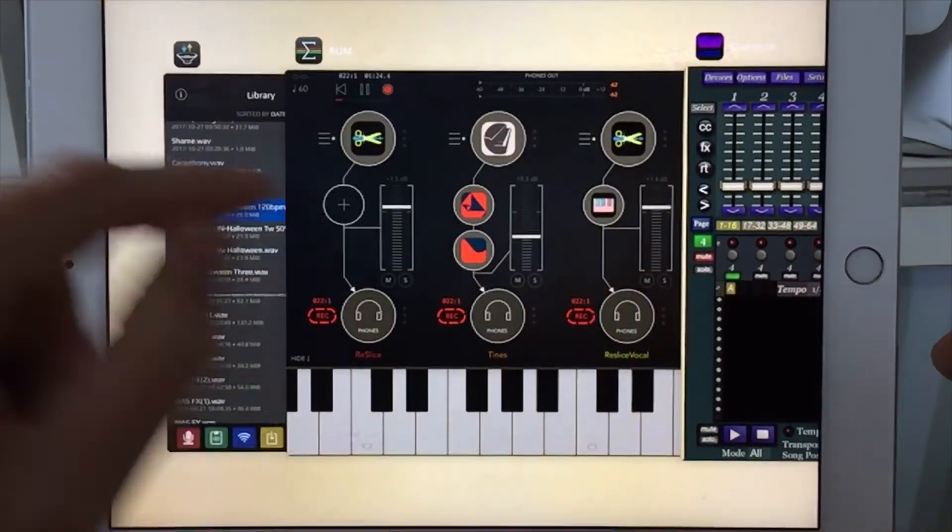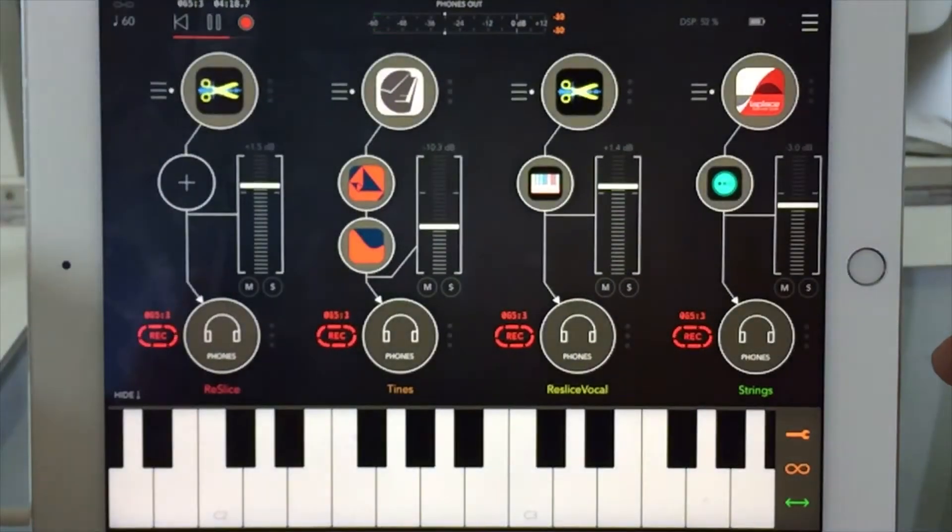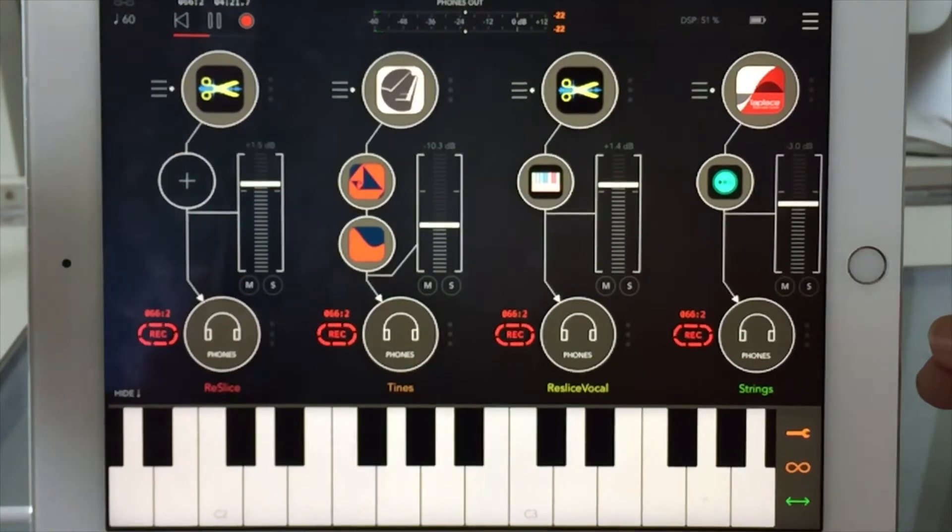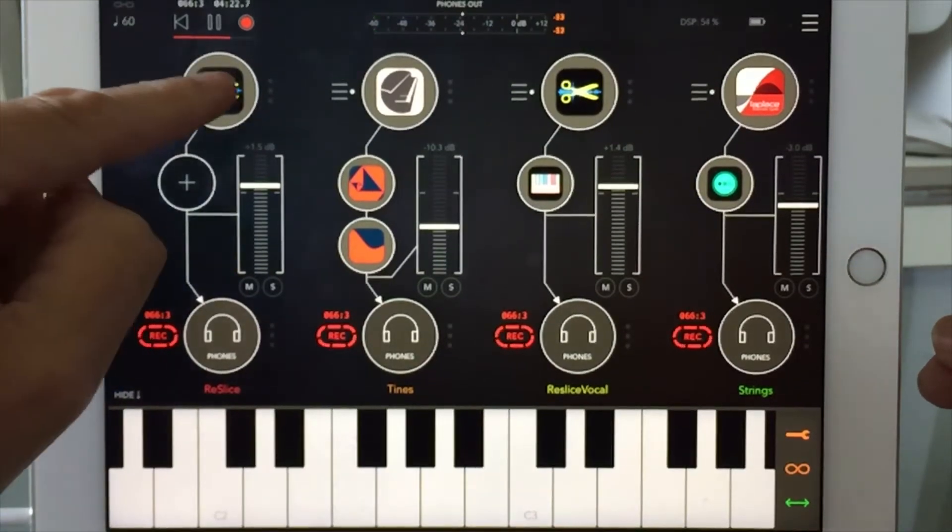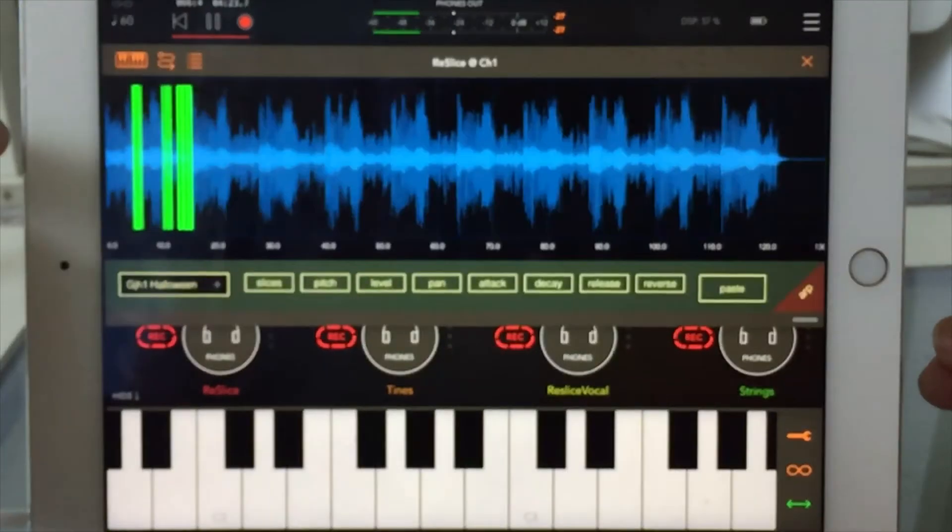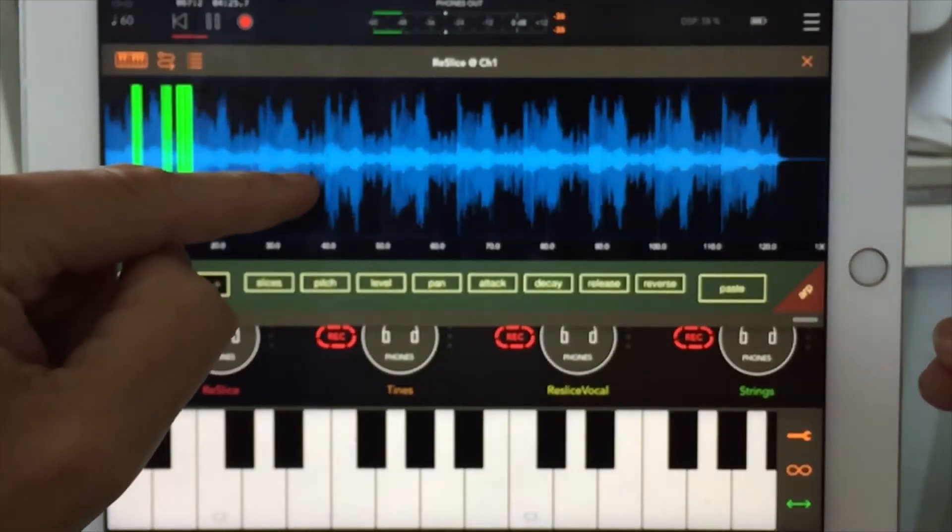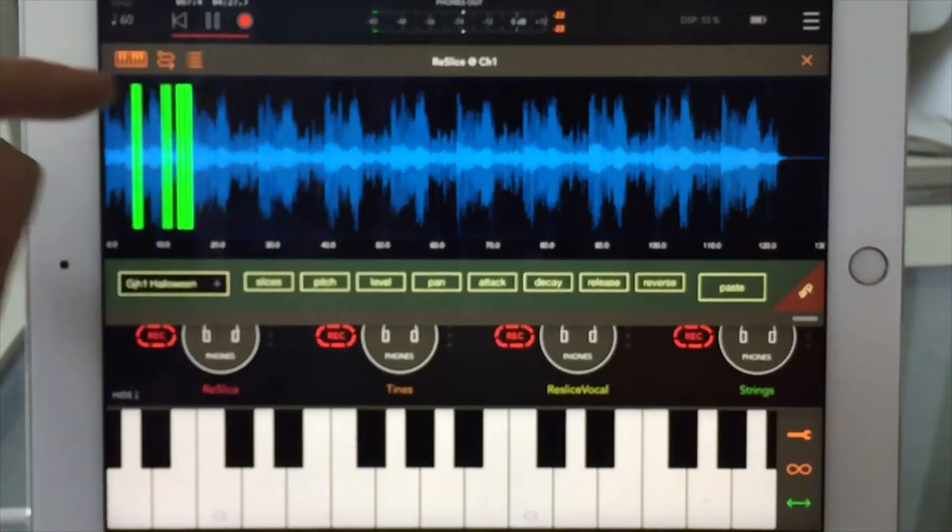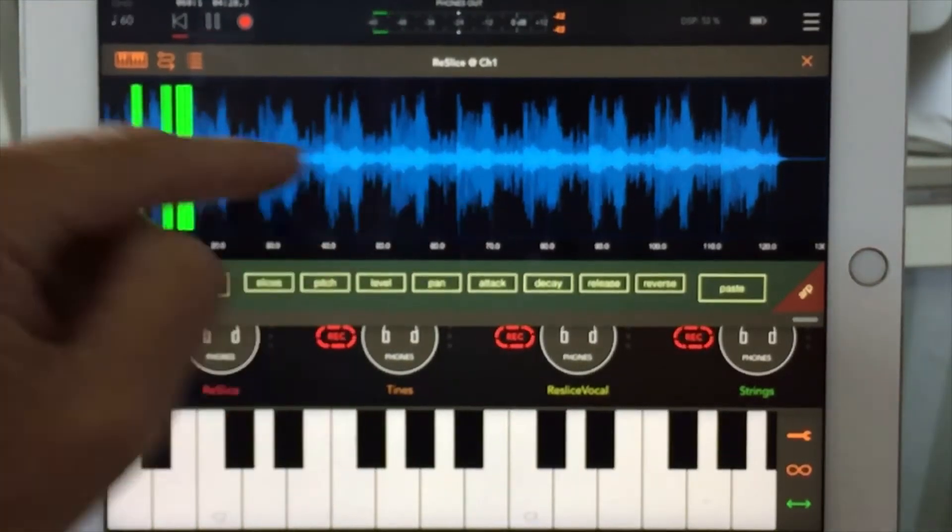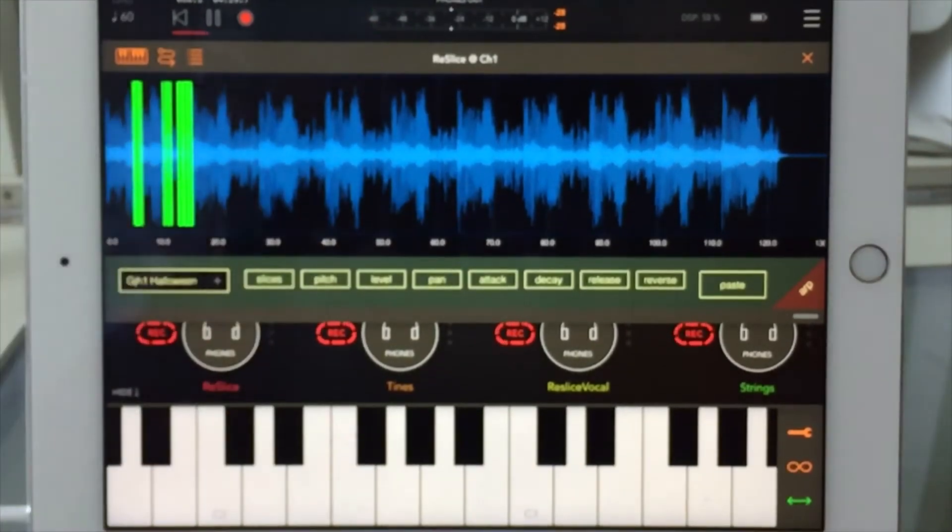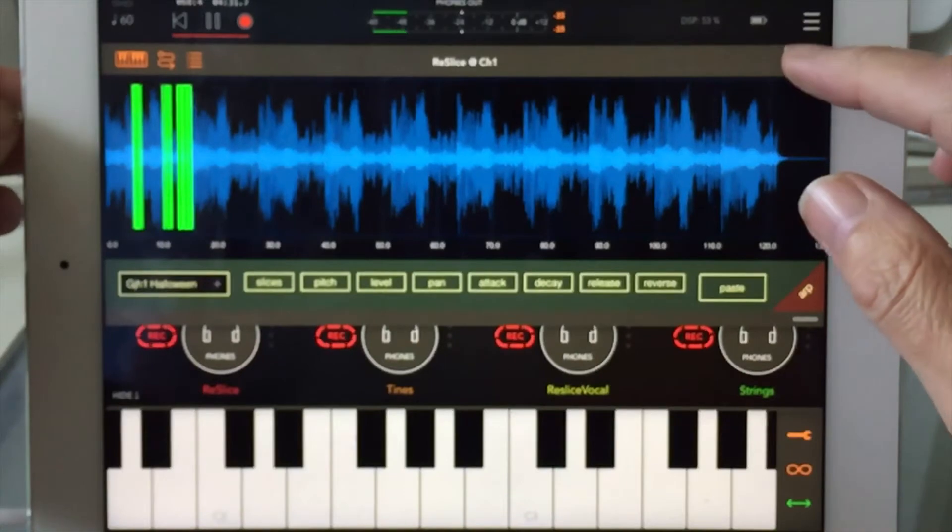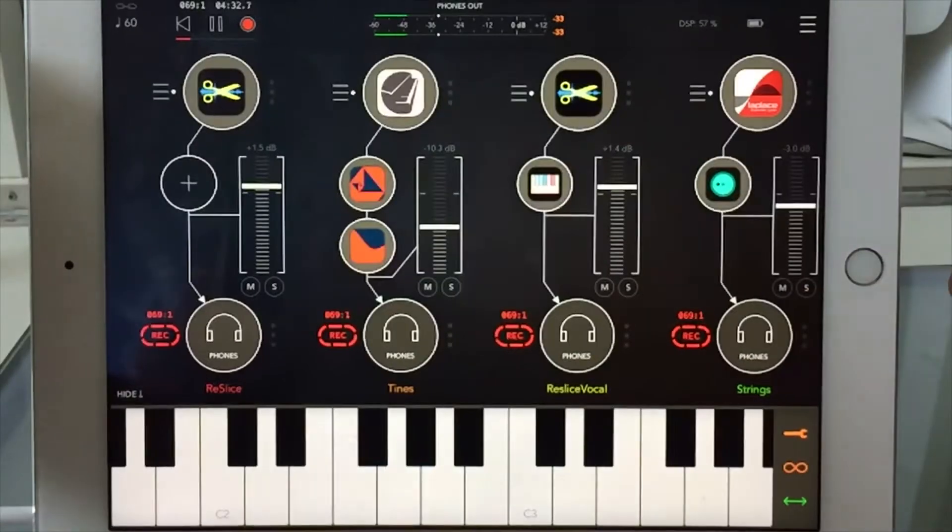I've got it aimed at AUM. Channel 1 is aimed at Reslice, and I've entered a file into Reslice that I made in iWavestation.